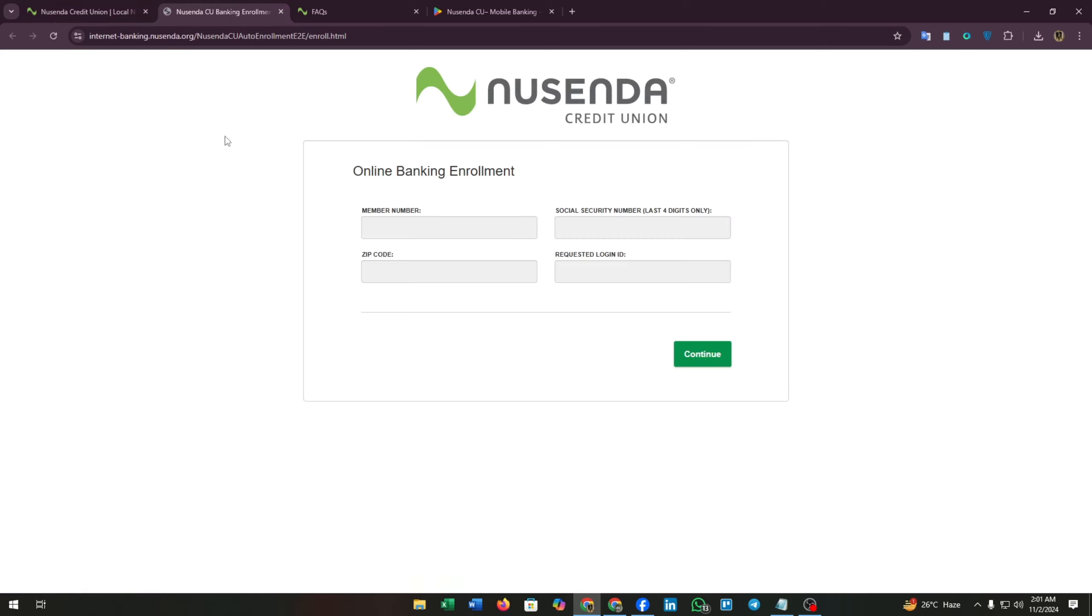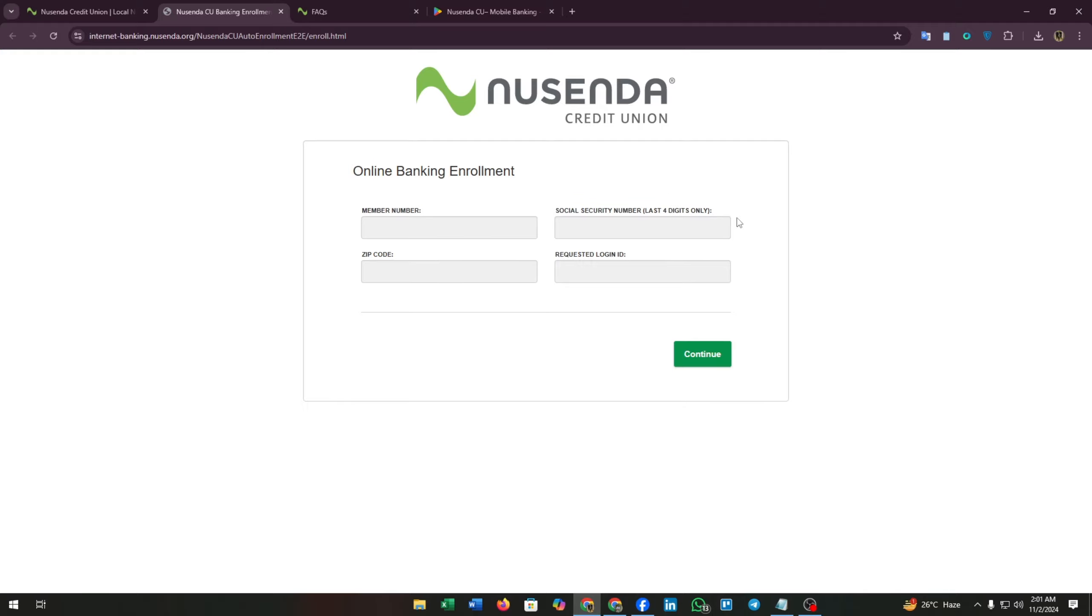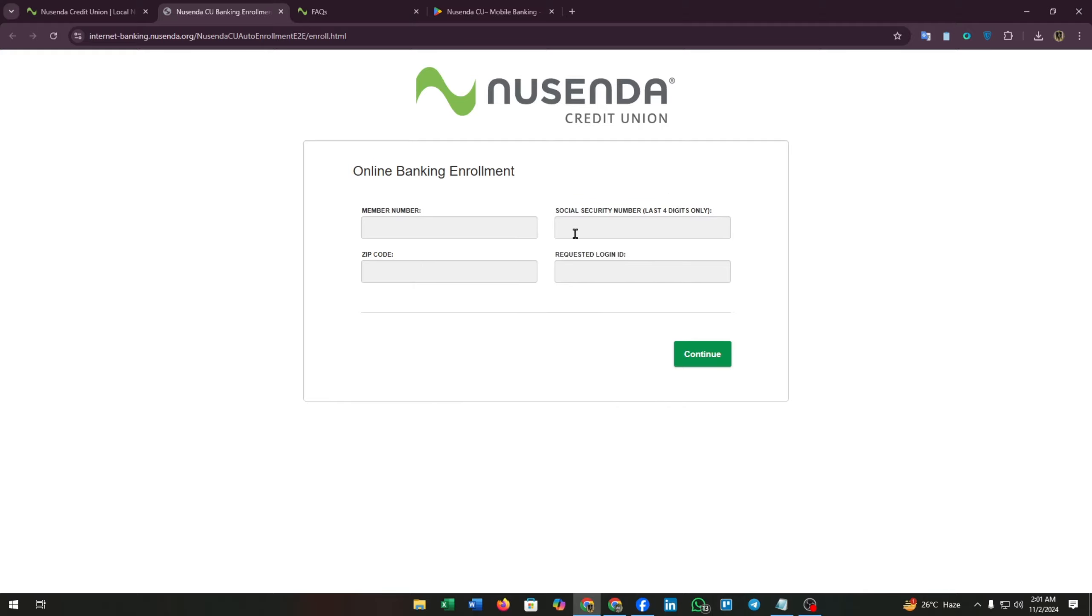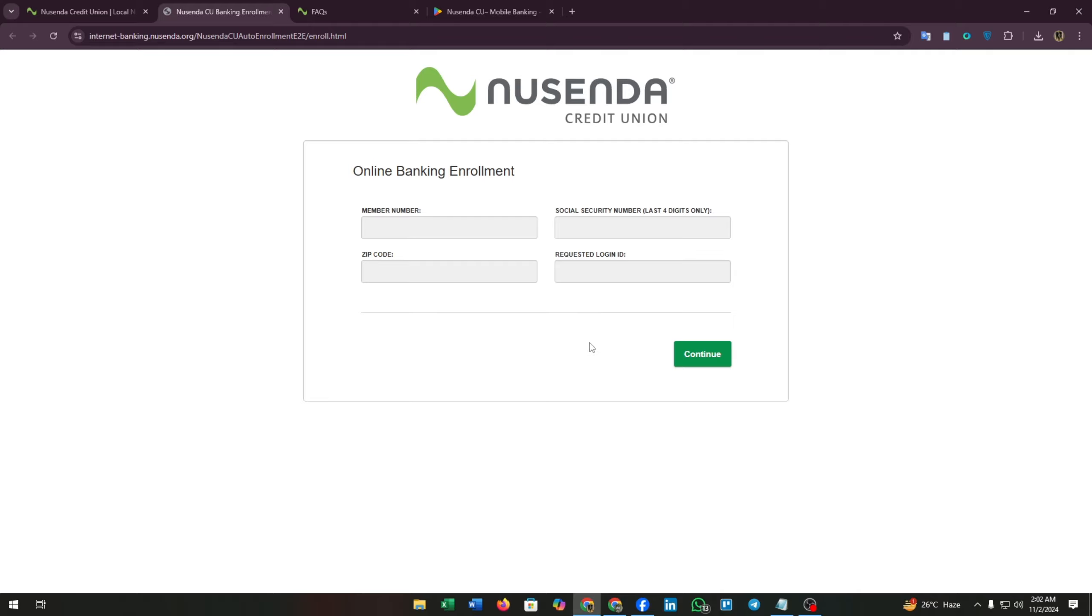New user - click on it and you will be redirected to a banking enrollment page. Here you will need to add your member number, then social security number (the four digits only), then your last four digits of your social security number, then enter your zip code and requested login ID. After filling out this form, click on continue.